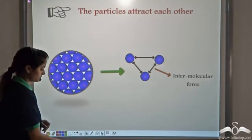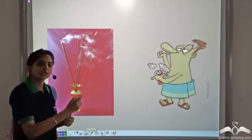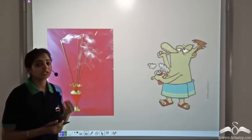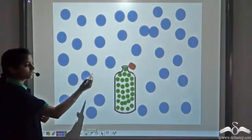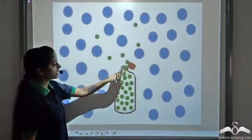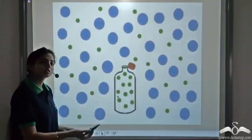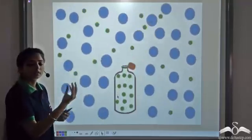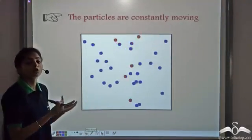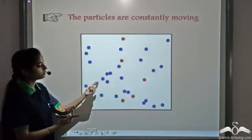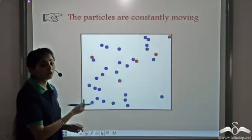All the particles of matter attract each other. What happens if there is a burning incense stick in one part of a room, or a person applies perfume standing in one corner of the room and you are standing in the other corner — you are still able to smell it. This is because as soon as you open a perfume bottle, the particles of perfume start moving and take up the spaces between the air particles. So all the particles of matter are in a state of constant motion; they collide with each other and with the walls of the enclosing area.